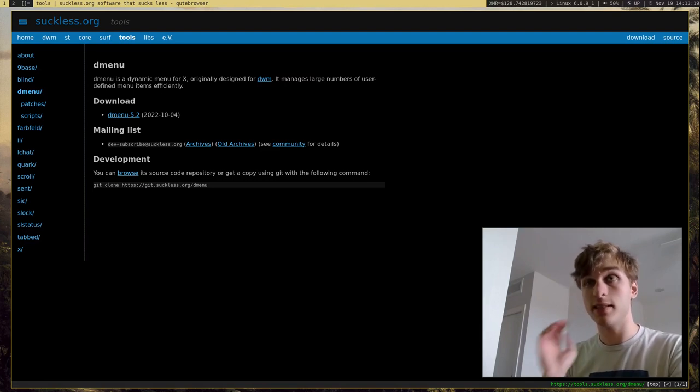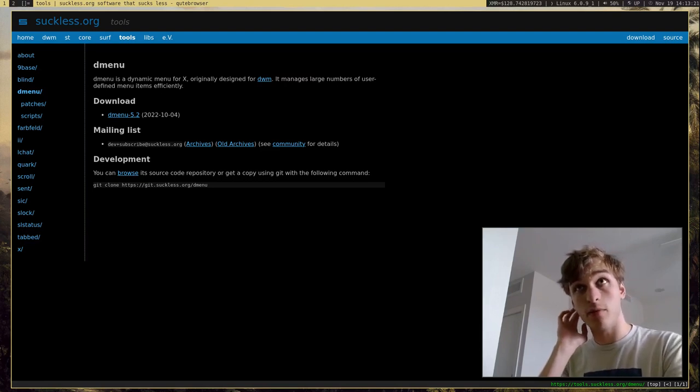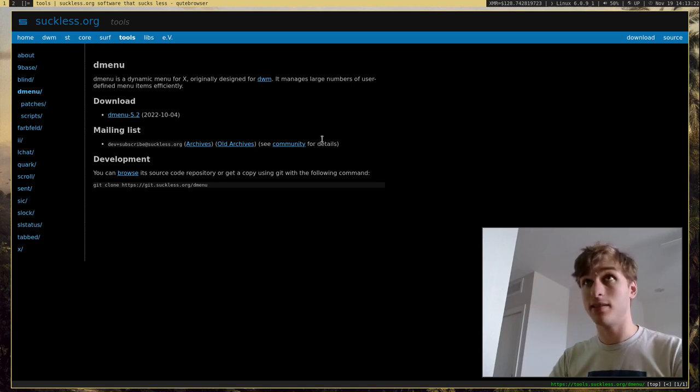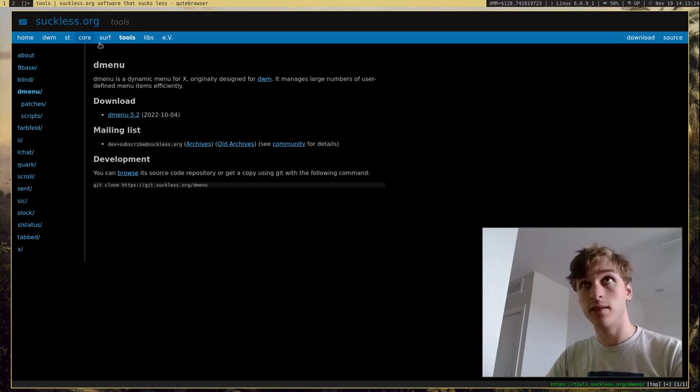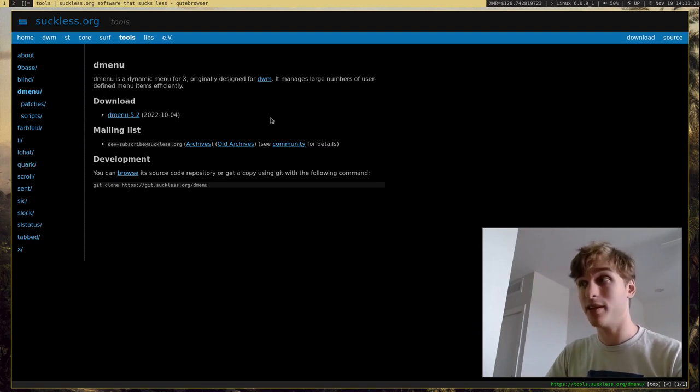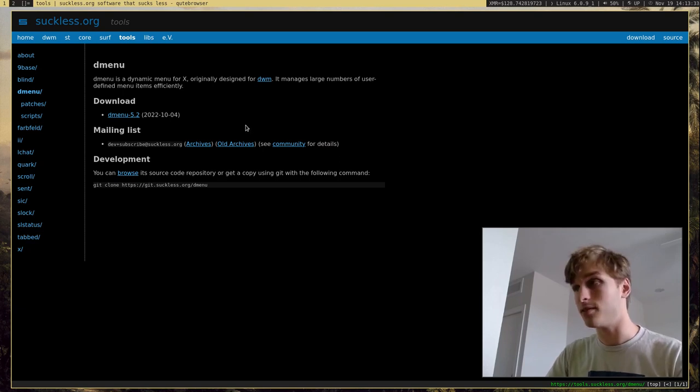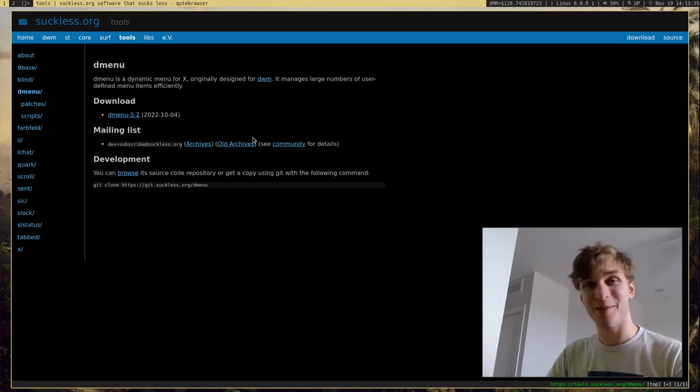DMenu is a menuing program. It's actually made by the Suckless guys over at Suckless. They make programs like DWM, which is the Dynamic Window Manager, which is what I use, as well as ST, which is the Simple Terminal or Suckless Terminal, whatever you want to call it, which is another program I use.